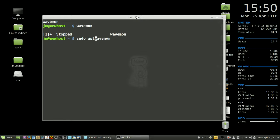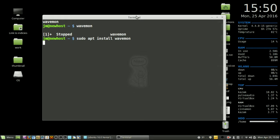apt install wavemon. Can't talk and write at the same time. And hit enter. And then from that point, just follow the prompts and install WaveMon.